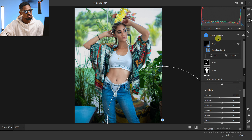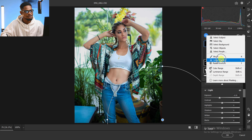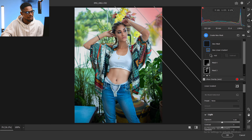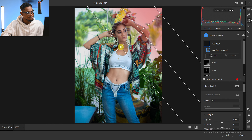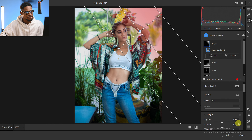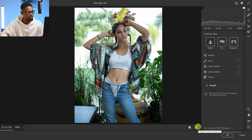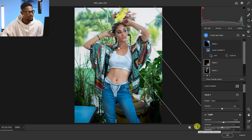Next, I'm going to create another mask using a Linear Gradient and move the gradient down, then add a little bit of exposure to that area to make the face a little brighter. Here's the before and the after.